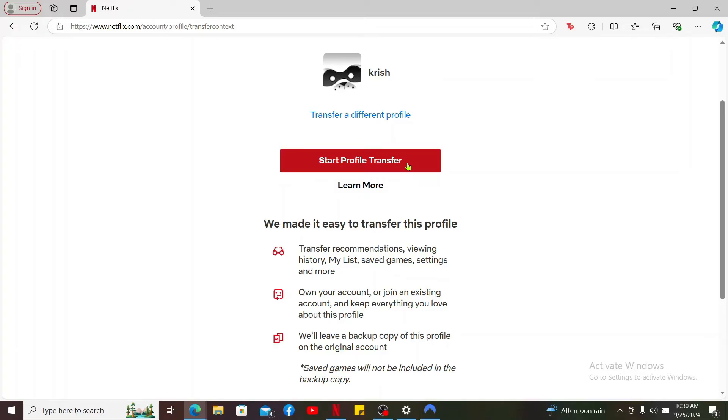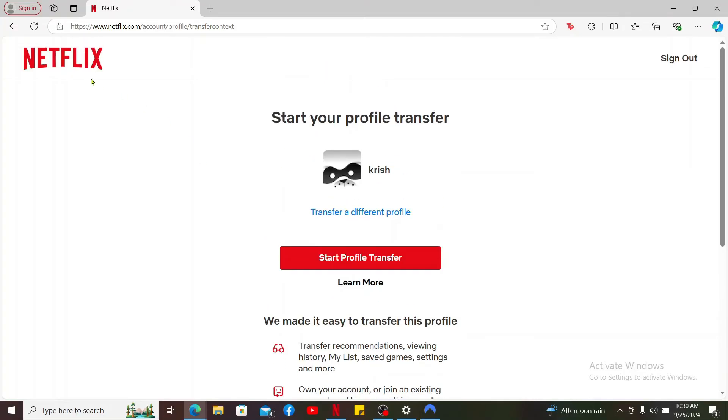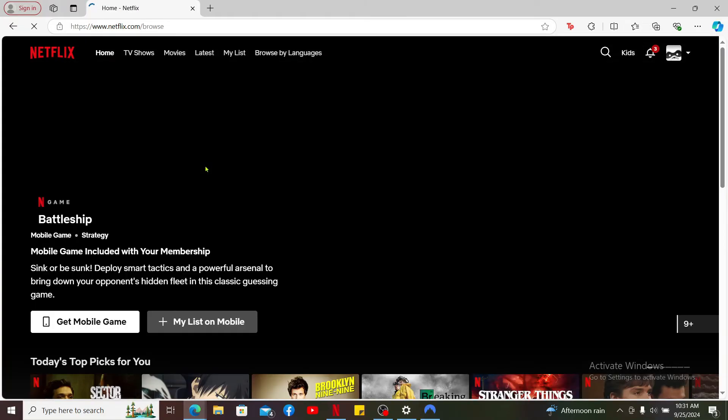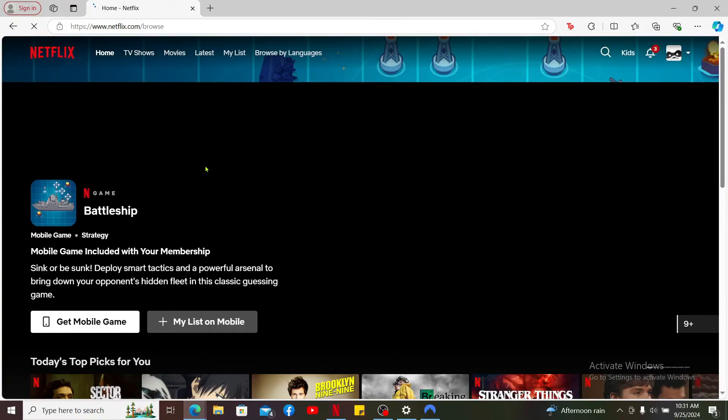Transferring a profile ensures that your recommendations, viewing history, and other settings are preserved in the new account.